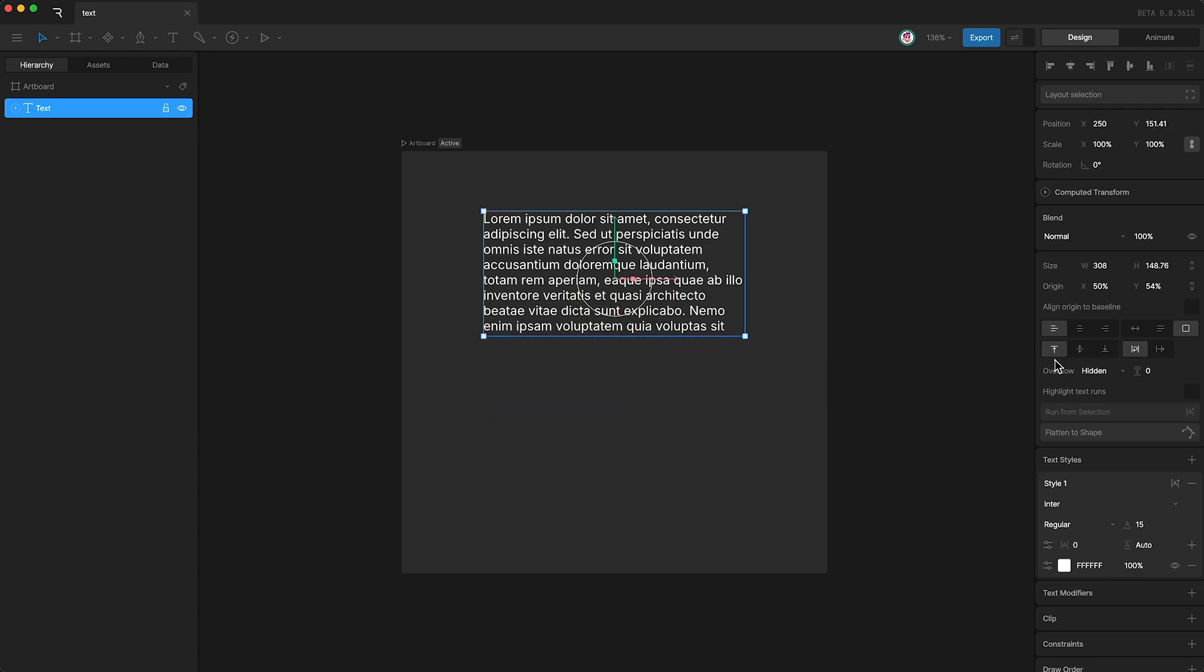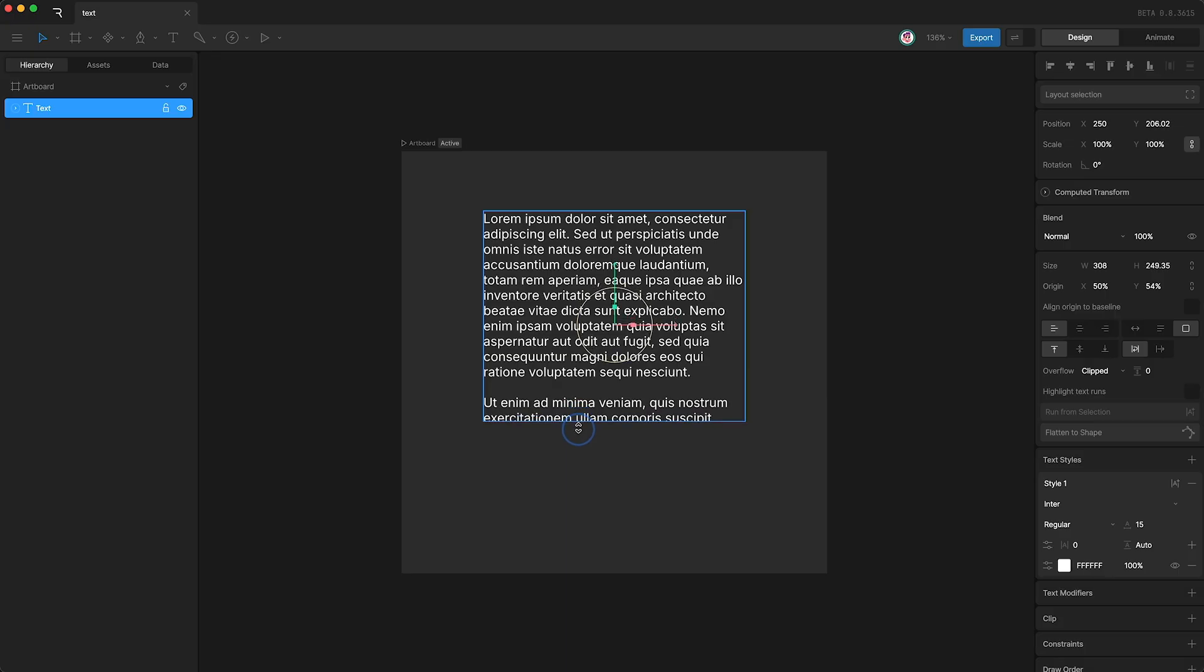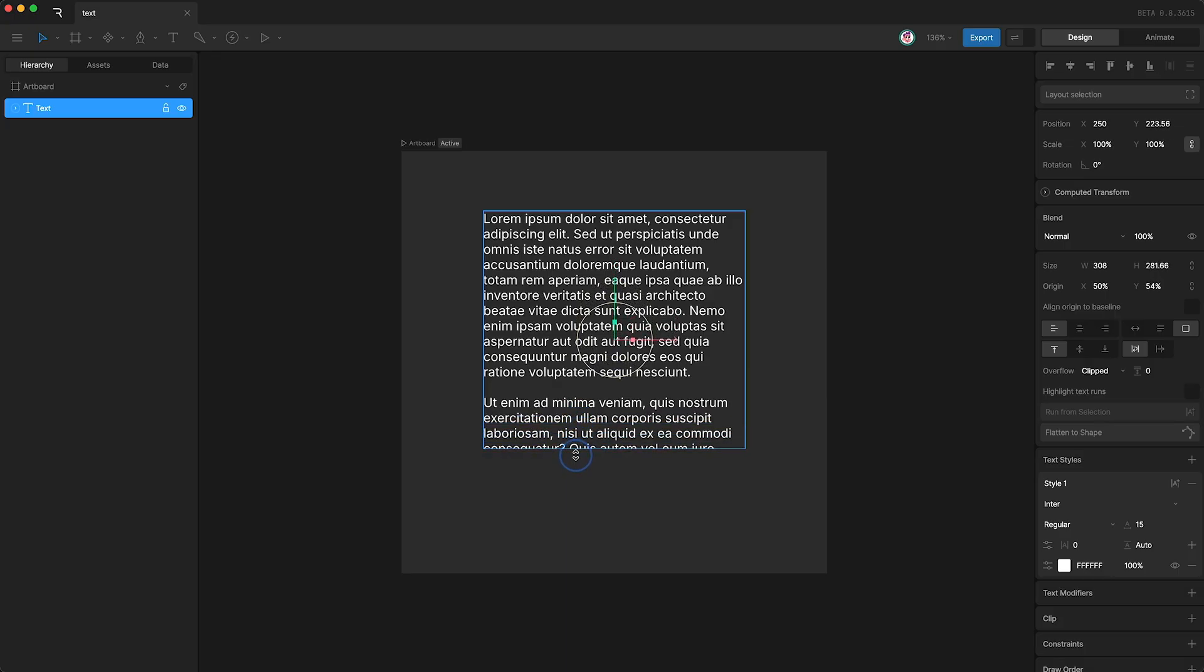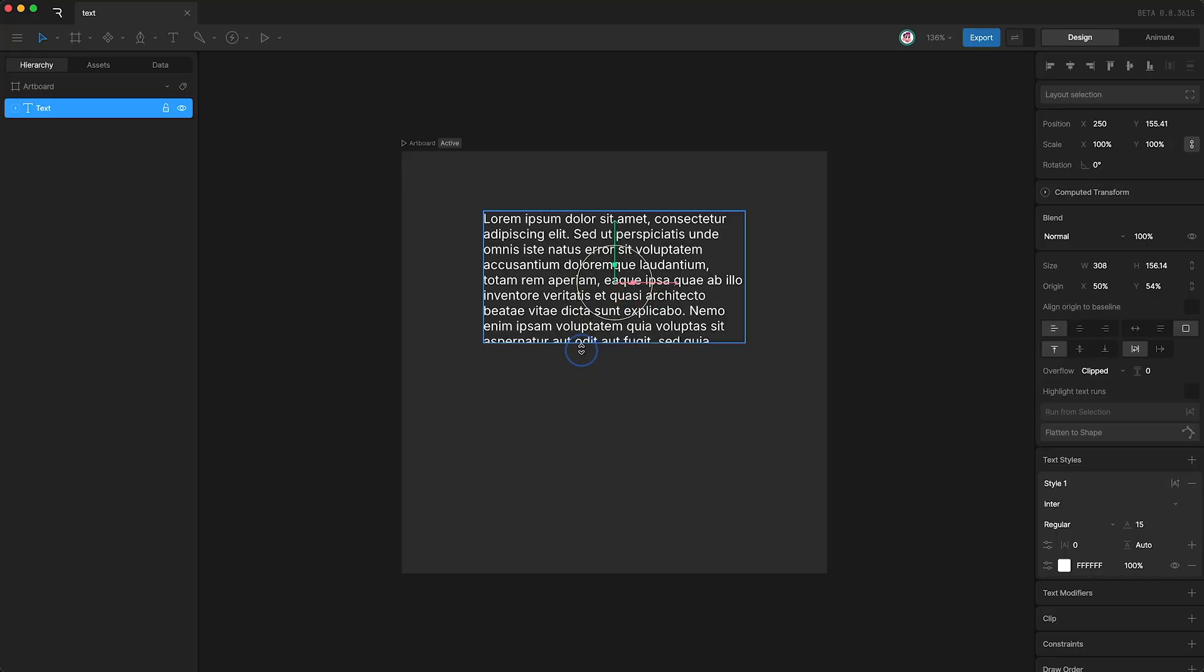The next option is clipped, which is similar to hidden, except that instead of hiding lines, we're simply clipping or cropping the text that is outside of the text box, even if we're halfway through a line.